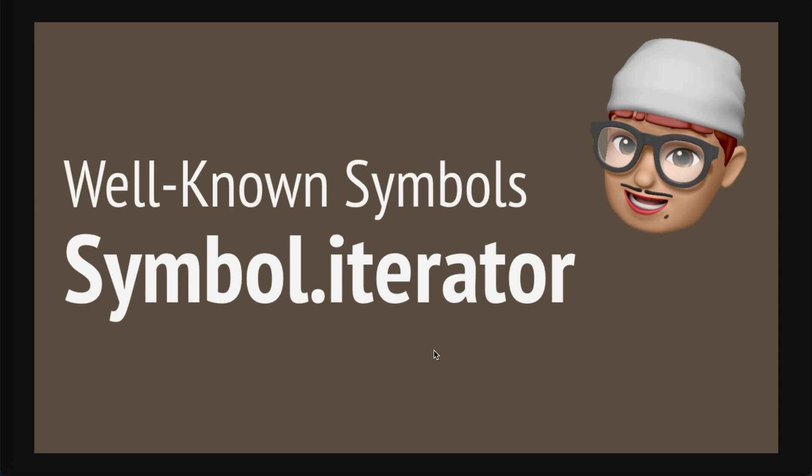Internally JavaScript uses some so-called well-known symbols that work for specific syntax or algorithms. These symbols are exposed by symbol dot properties on the global symbol object and give us the ability to hook into the internal logic of JavaScript. In this video I'm going to talk about Symbol.iterator.